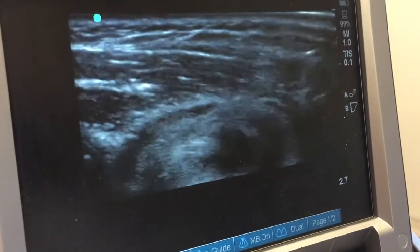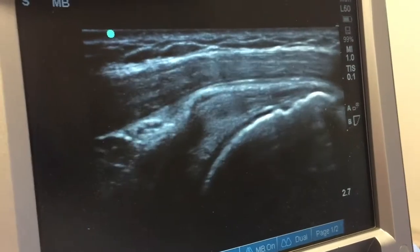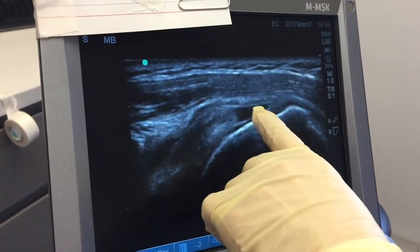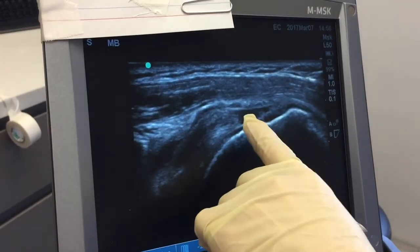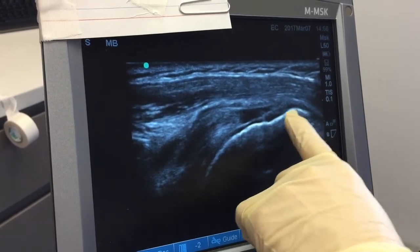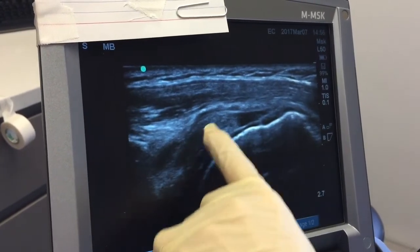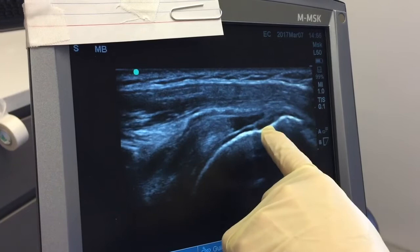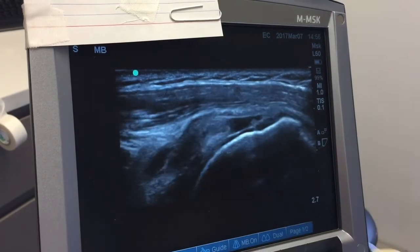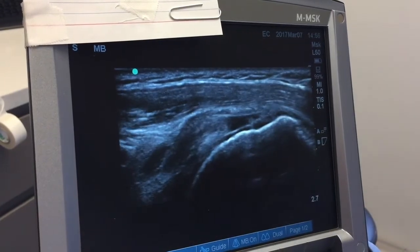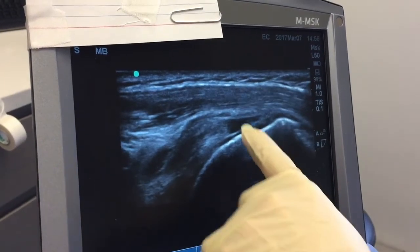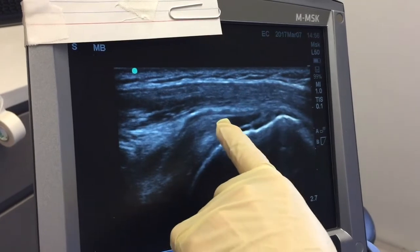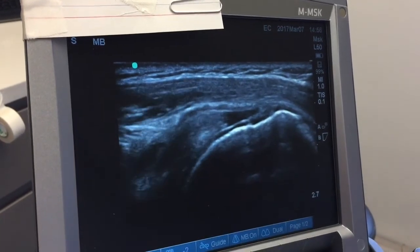Switching views — here's the tendon, it stops, and there's a black gap right there where this white tendon stops and should be inserting along this bone right here. This black space is the gap between the bone and the end of the tendon.